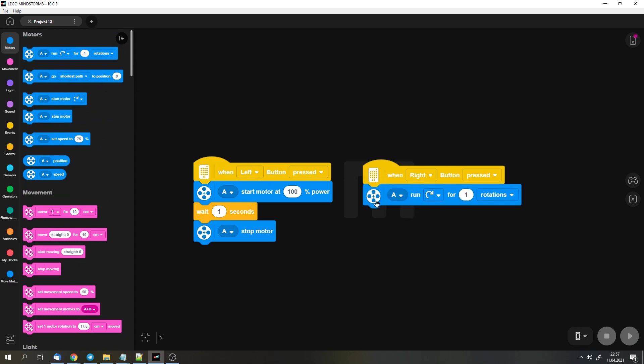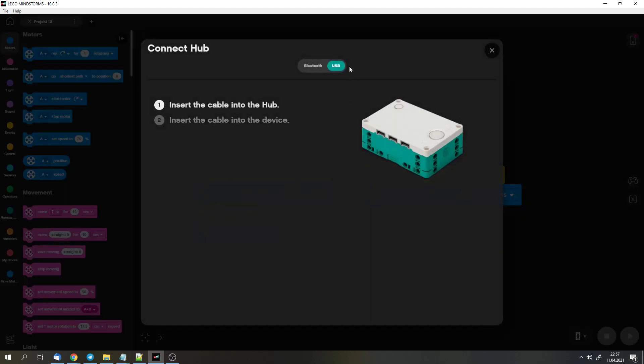So this is my test program. I want to move the motor with a given power if I press the left button, and for one rotation if I press the right button. It's a pretty simple program.